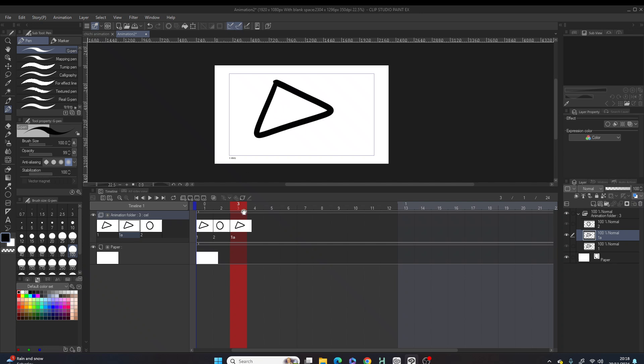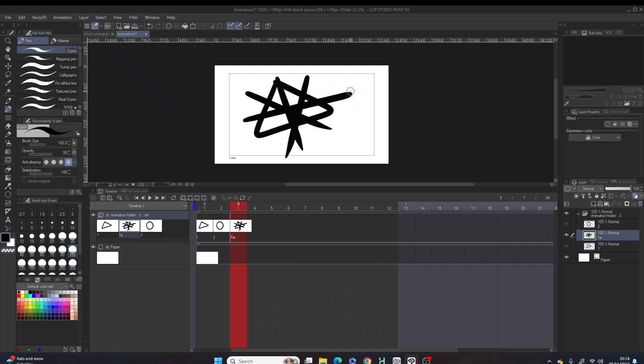Now if we want to make any adjustments to the drawings in frame three, you find out it won't affect the drawings in frame one. So let's say I wanted to draw an X here. I've made the adjustments and it has not affected frame one. Easy peasy.